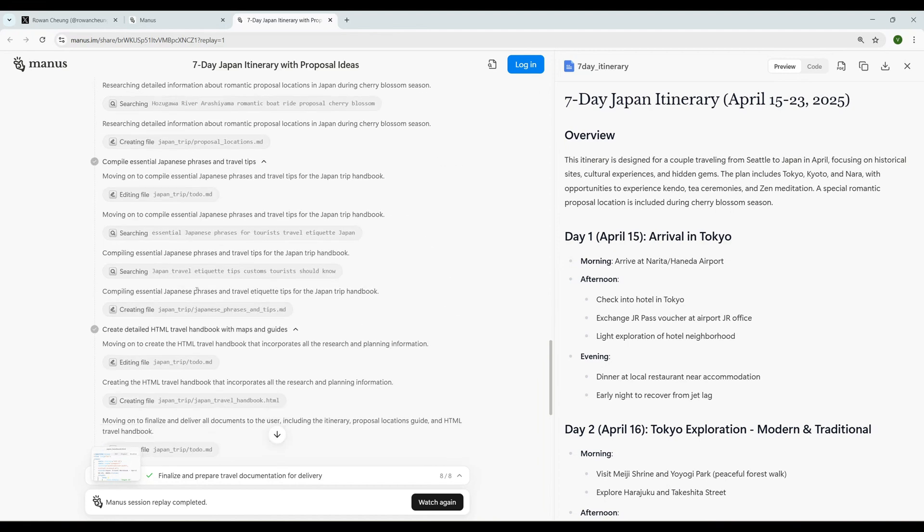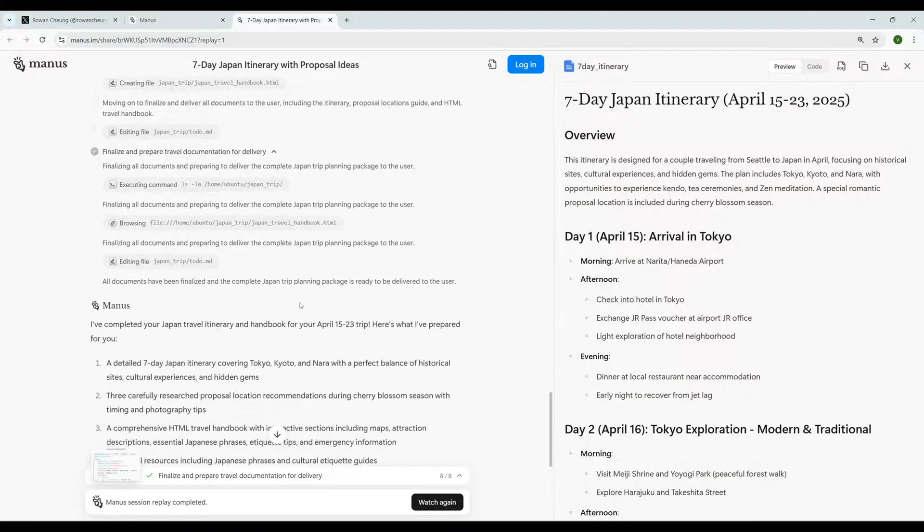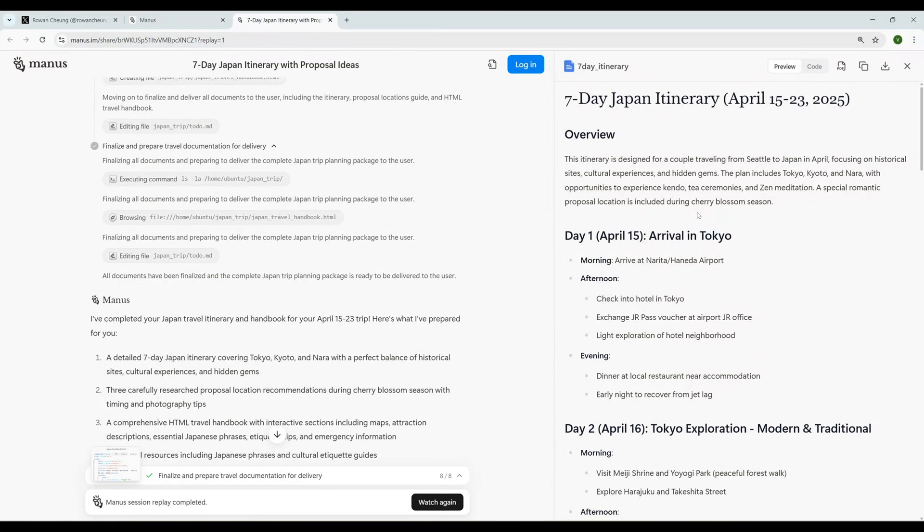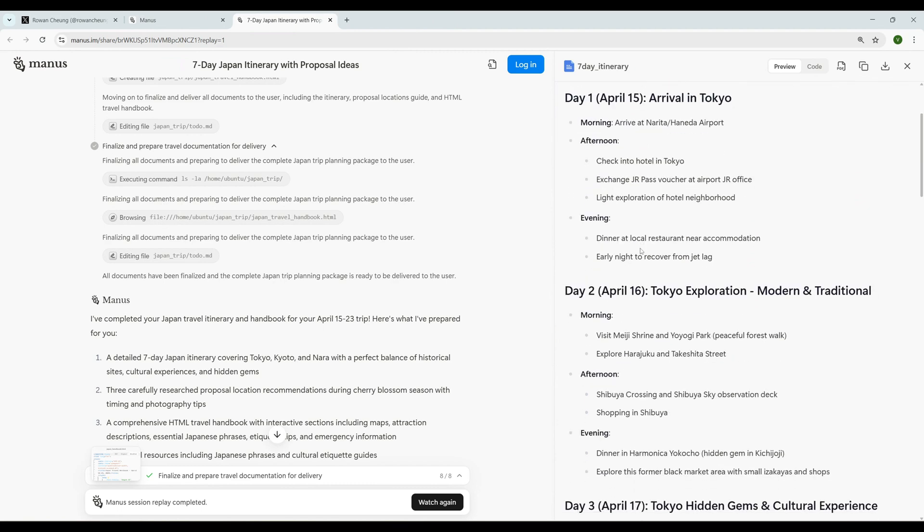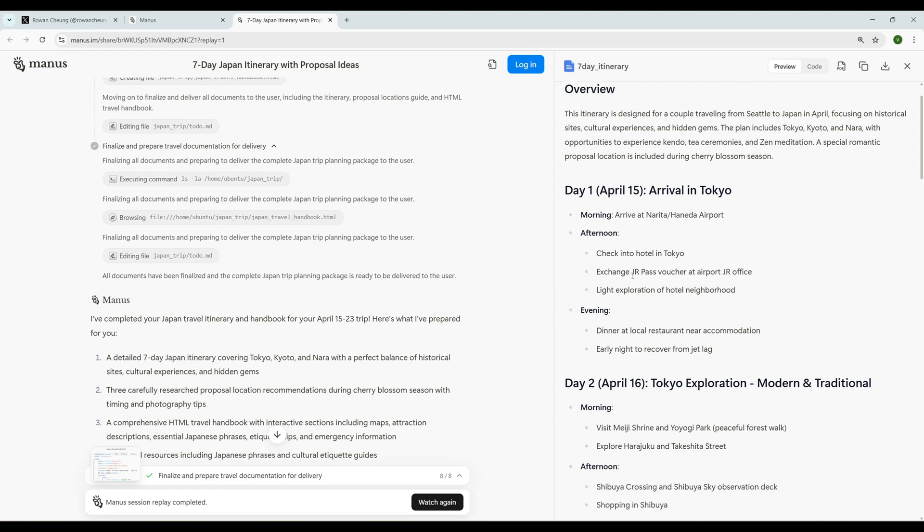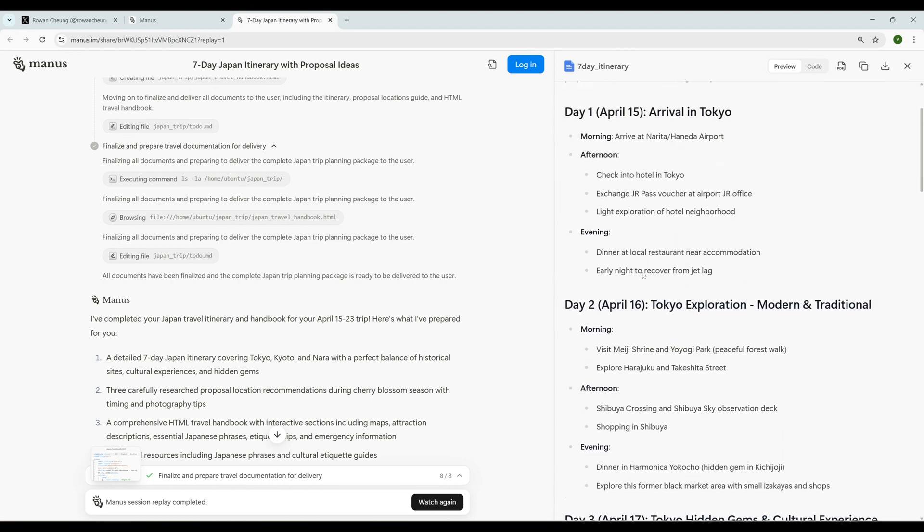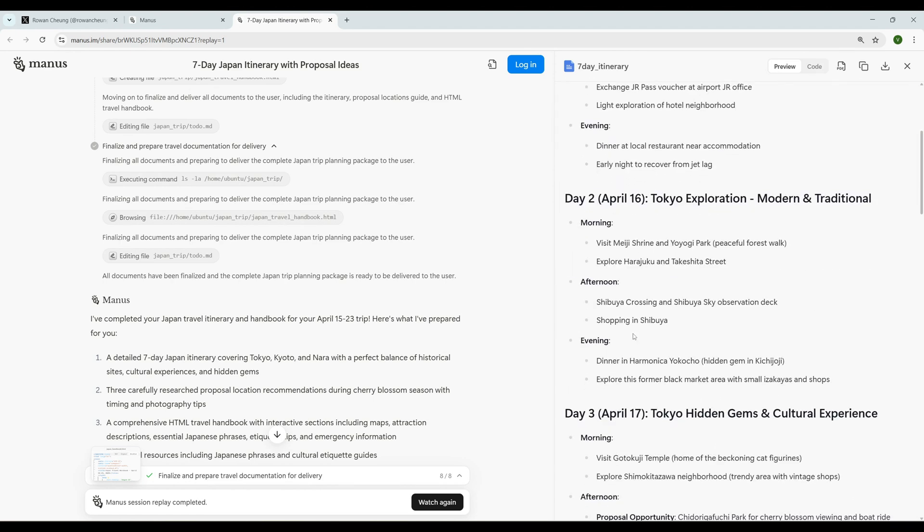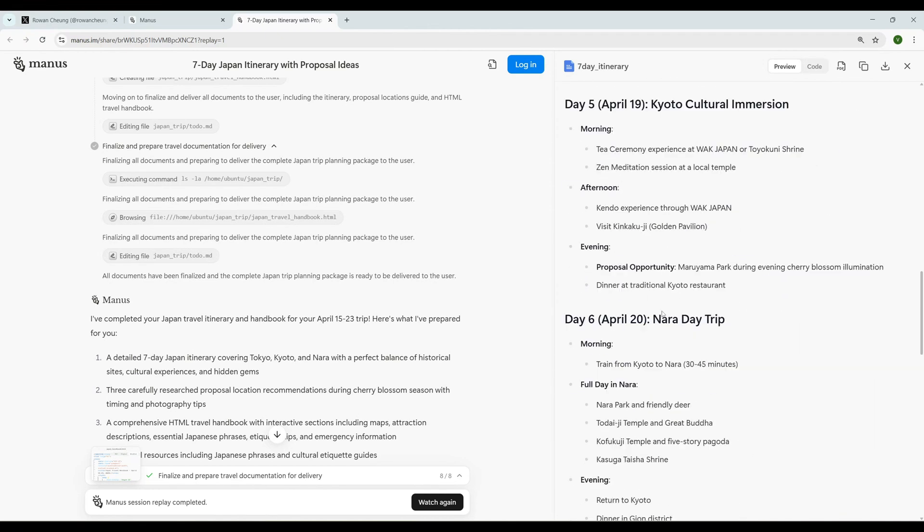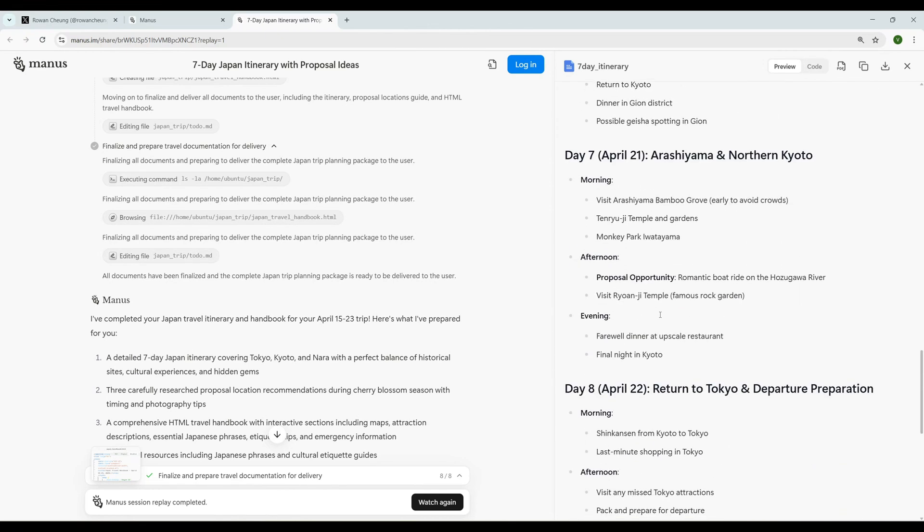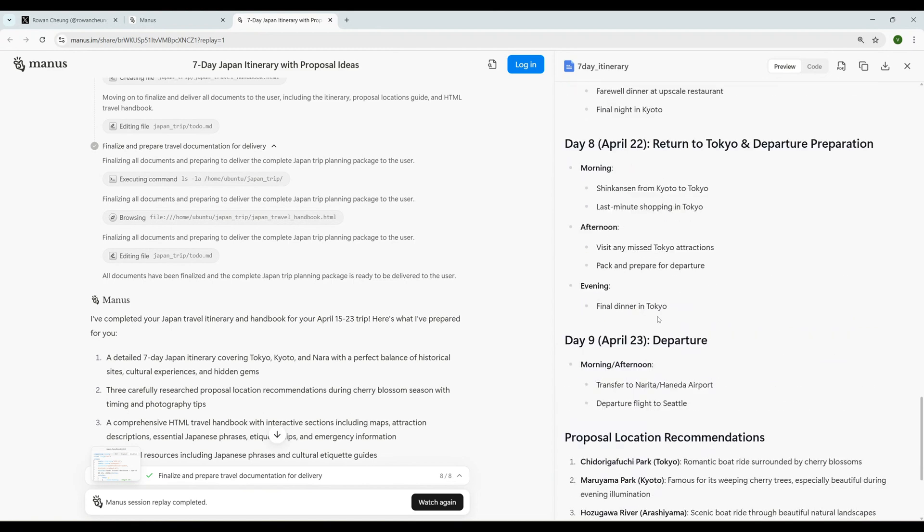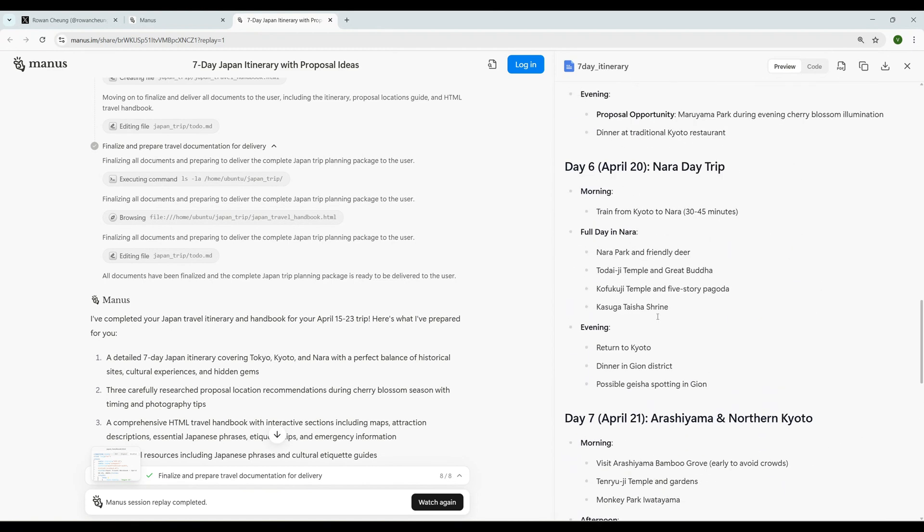It went through all of that and in lightning speed it did many searches, created a to-do list. We go to the result here. You can see it has come up with day-wise split - morning arrives at the airport, afternoon check into hotel in Tokyo. Day two, day three - it made a detailed travel plan in a matter of seconds I would say.